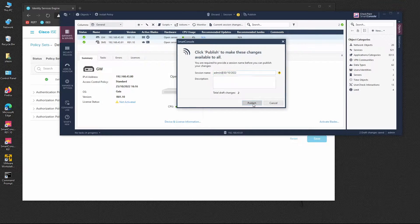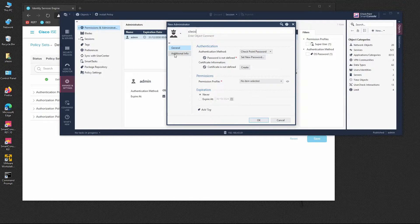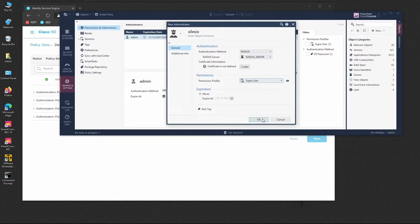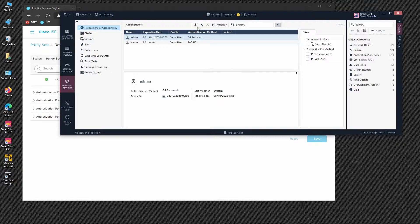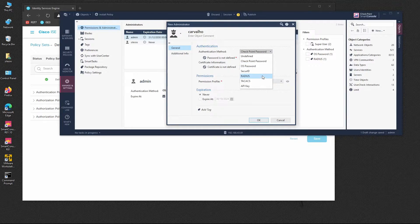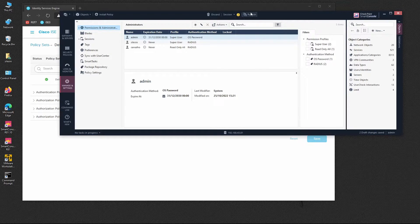After publishing, go to Manage and Settings and add the first administrator, Celesio. The authentication method will be RADIUS, the RADIUS server will be the RADIUS server object, and the permission profile will be Super User. Press OK. Then add the second admin account, Carvalho. Authentication method will be RADIUS, the RADIUS server object selected, and the permission profile will be Read Only All. Press OK and publish those changes.